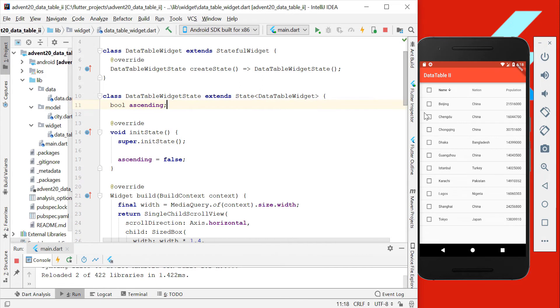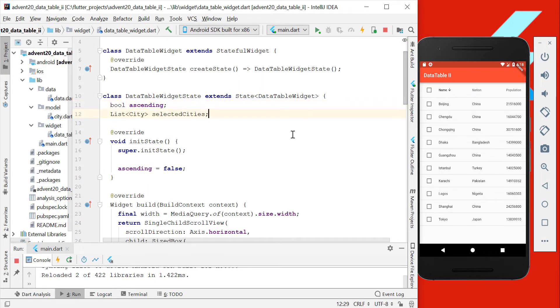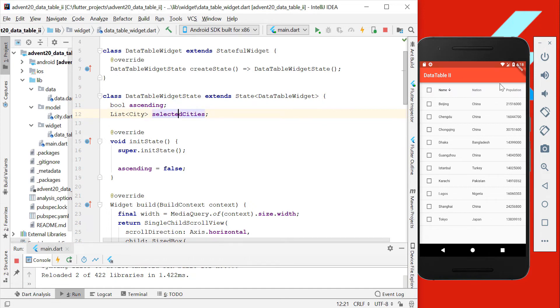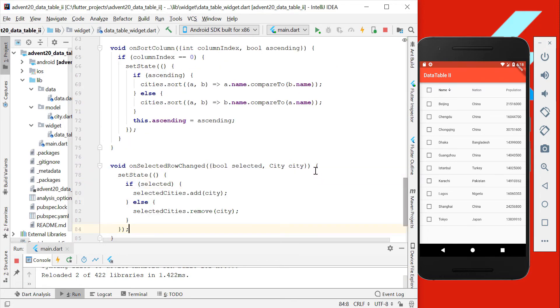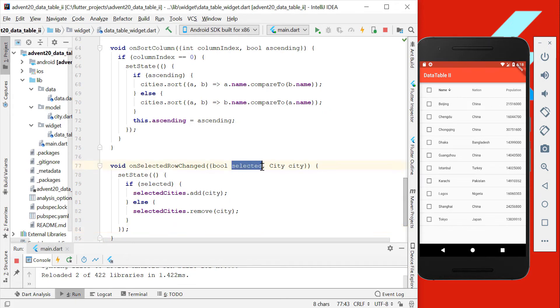To store our selected rows which we want to select here, we add another field which is called selectedCities, where we store our cities that we selected. We also initialize the selectedCities to an empty list, and in our onSelectedRowsChanged which we created before, we add this setState method here, and we want to distinguish this selected property here.